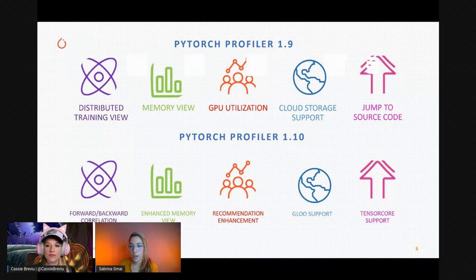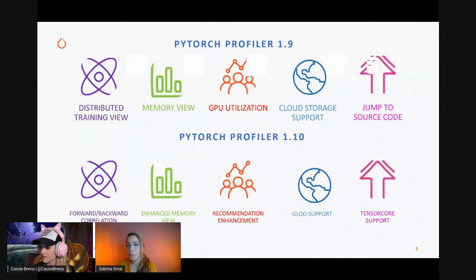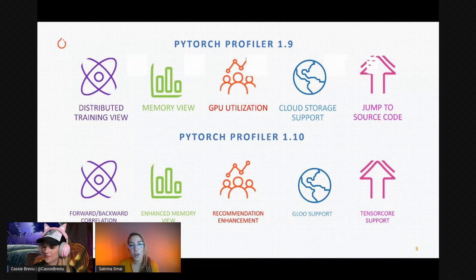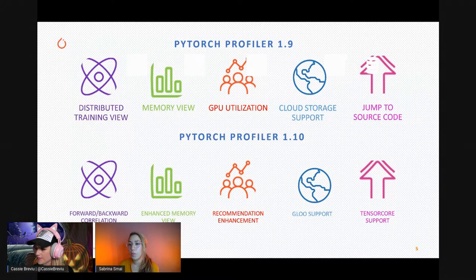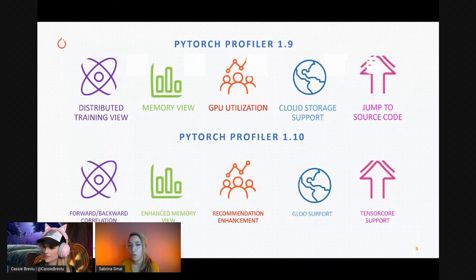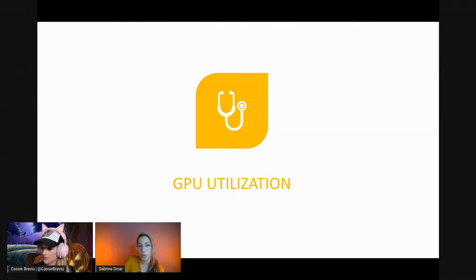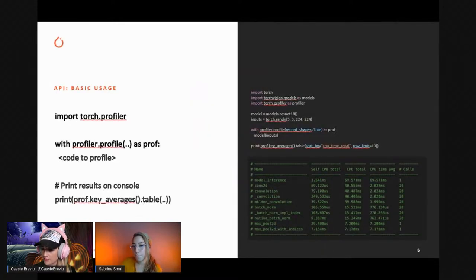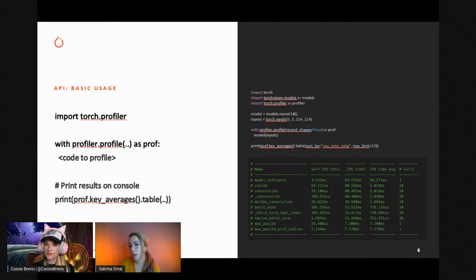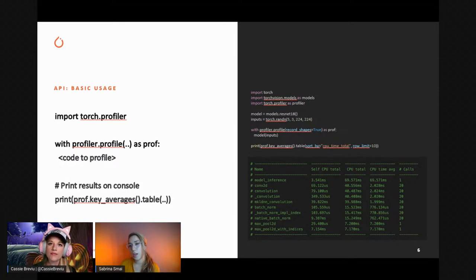The fourth new feature in version 1.10 is around distributed training — Gloo is now officially supported, and Tensor Core is also now supported. These are the main updates in PyTorch Profiler version 1.10.